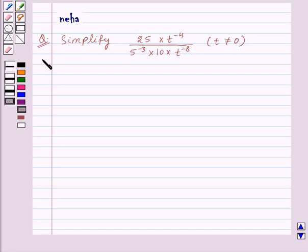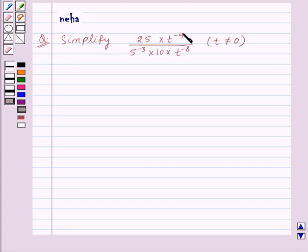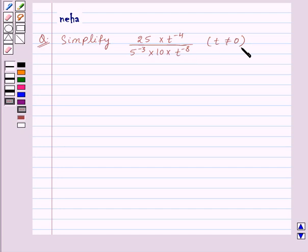Hi and welcome to the session. Let us discuss the following question. The question says simplify 25 into t to the power minus 4 upon 5 to the power minus 3 into 10 into t to the power minus 8, where t is not equal to 0. Let us see its solution.